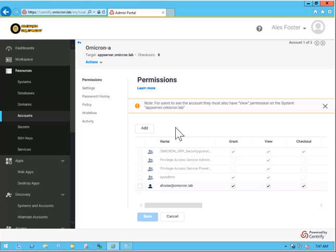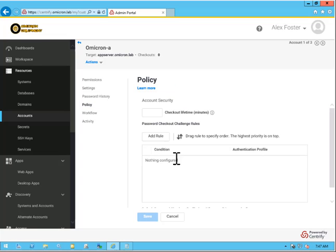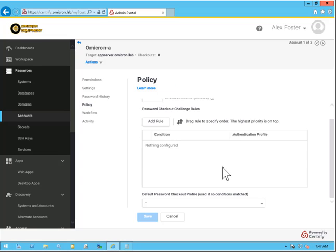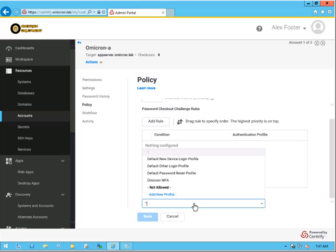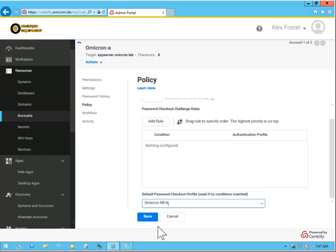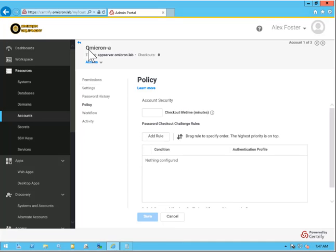From here, let's go over to Policy. Once again, I'm going to change the default password checkout profile to Omicron MFA. We'll click Save.